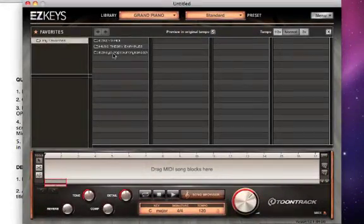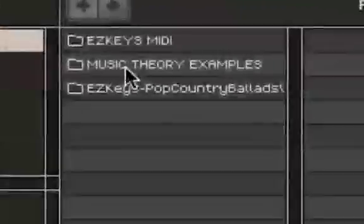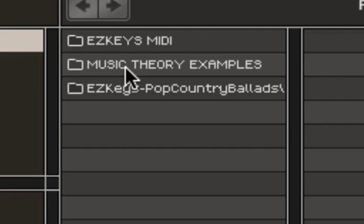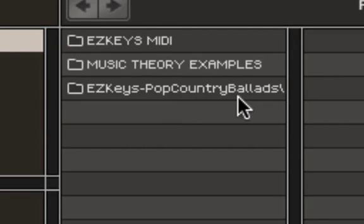If you look in my collection window, there's the default EasyKeys MIDI, the music theory examples that come with EasyKeys, and here's EasyKeys Pop Country Piano Ballads installed.